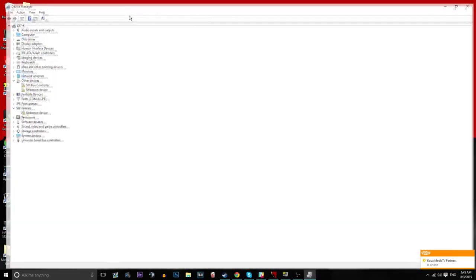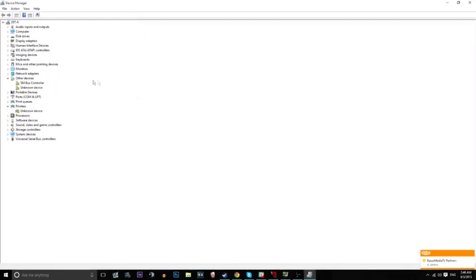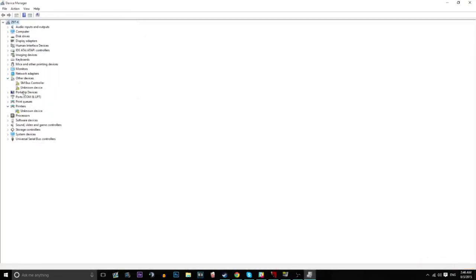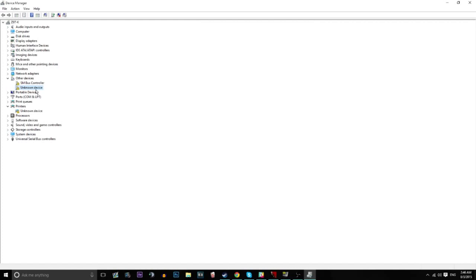Once you've done that you get the device manager and you want to go to other devices and there should only be one unknown device there. If there's more you'll have to do this individually for each of them but once you've got that there update driver software.